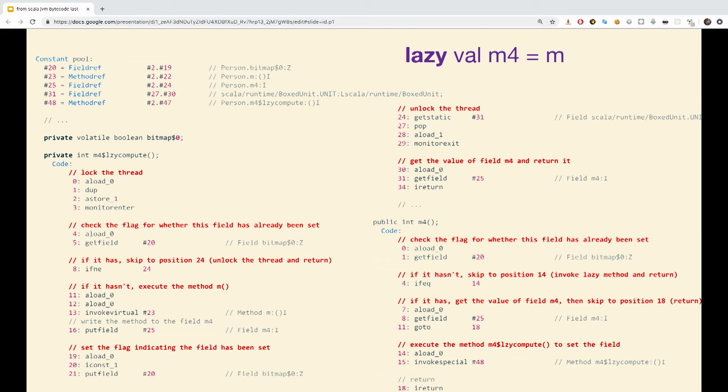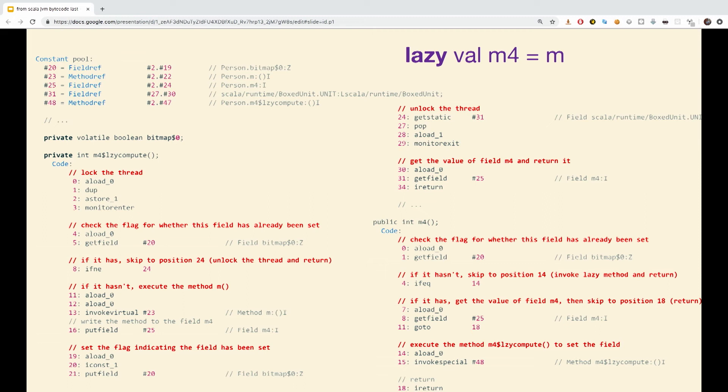So, the special private method M4 laser compute is produced to calculate the lazy value, and the field bitmap zero to track its state. Why do we need to track its state? Well, the method M4 checks if the field value is zero, indicating that M4 has not been initialized yet, in which case M4 laser compute is invoked, populating M4 and returning its value. The private method also sets the value of bitmap zero to one, so that the next time M4 is called, it will skip invoking the initialization method, and instead simply return the value of M4.